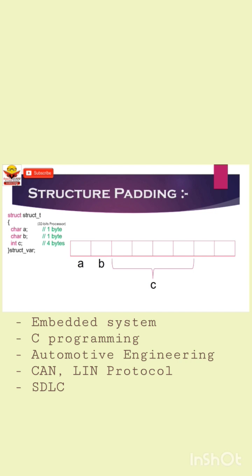Here the problem is: to read 4 bytes, which is possible in 1 CPU cycle by a 32-bit processor, we still need 2 cycles. This is a waste of CPU cycles, which is quite costly in real-time applications and could increase CPU latency.